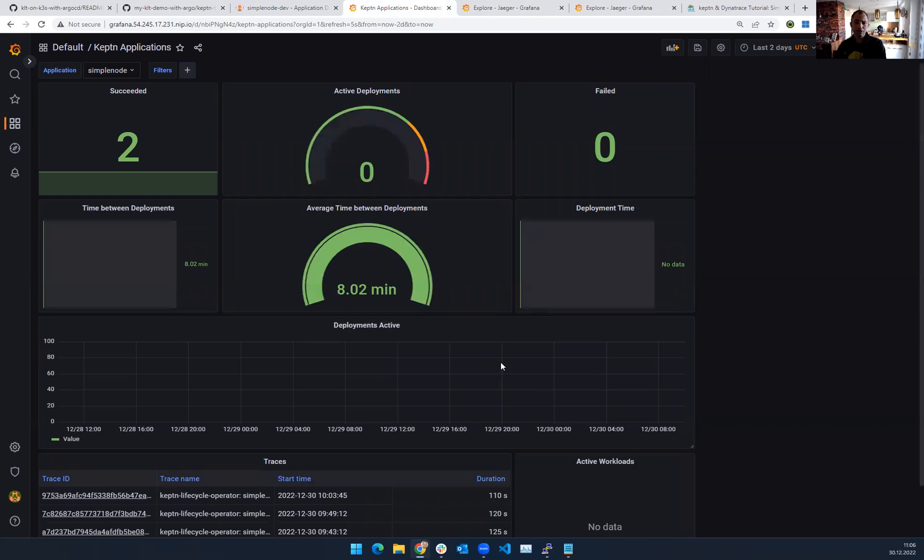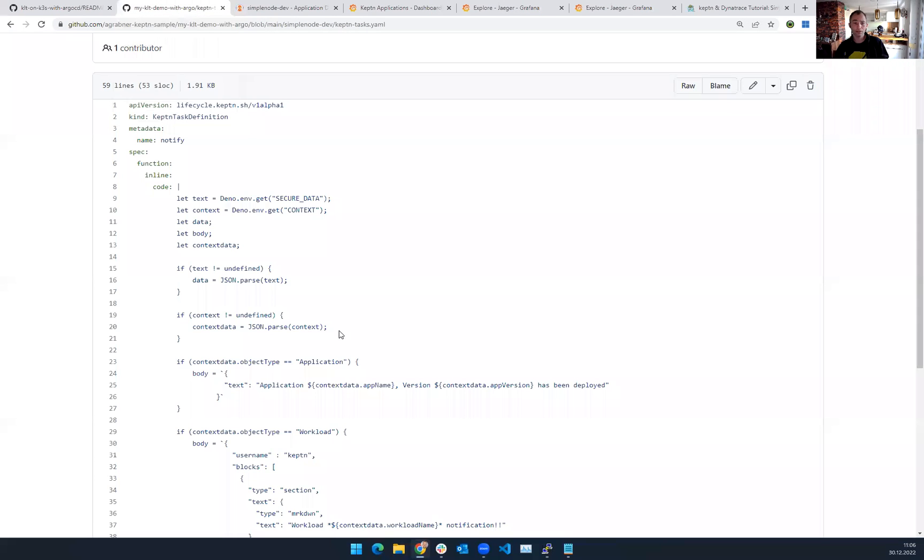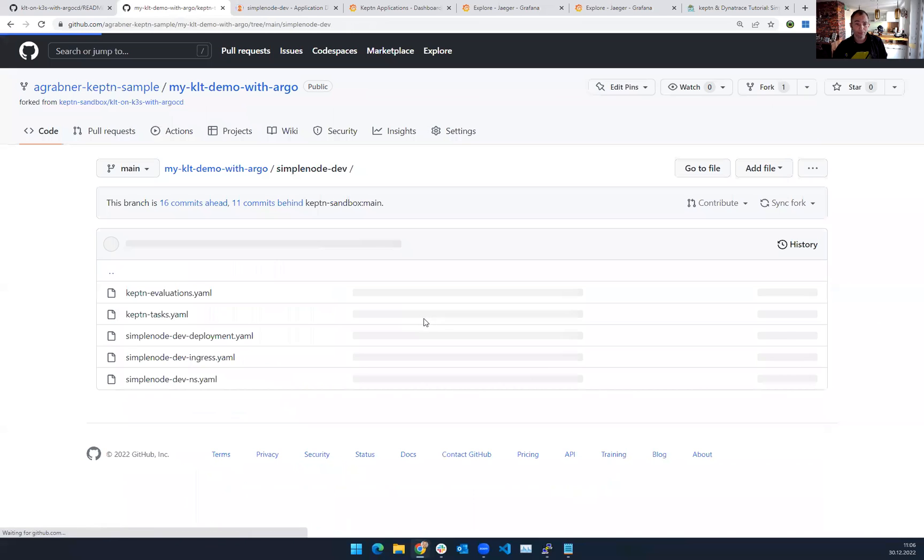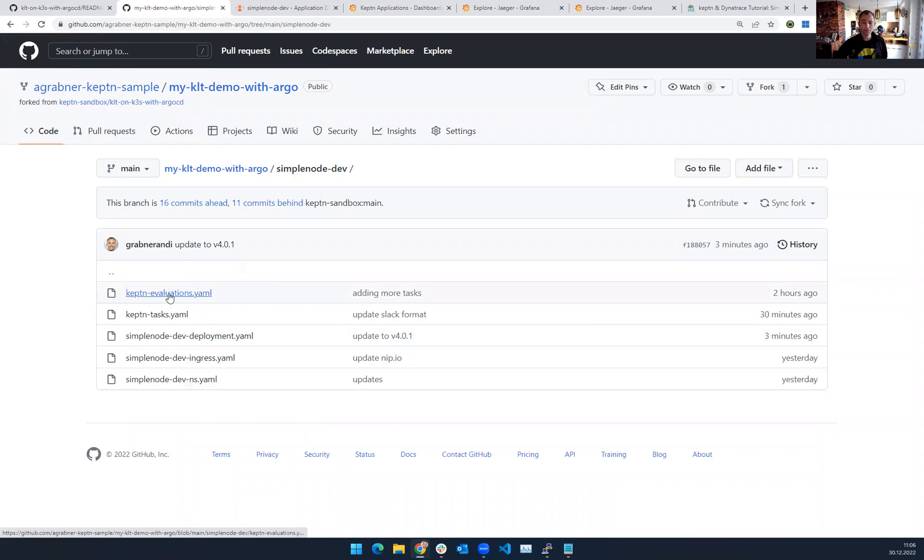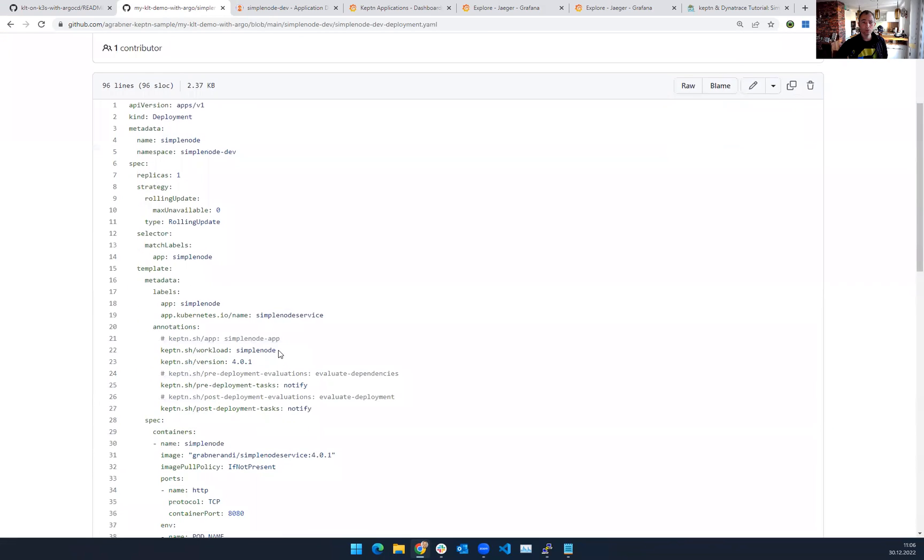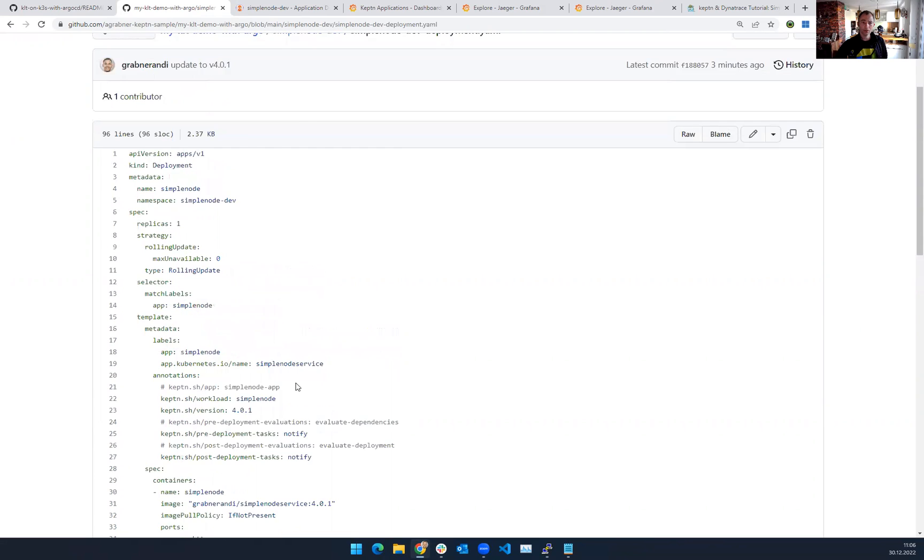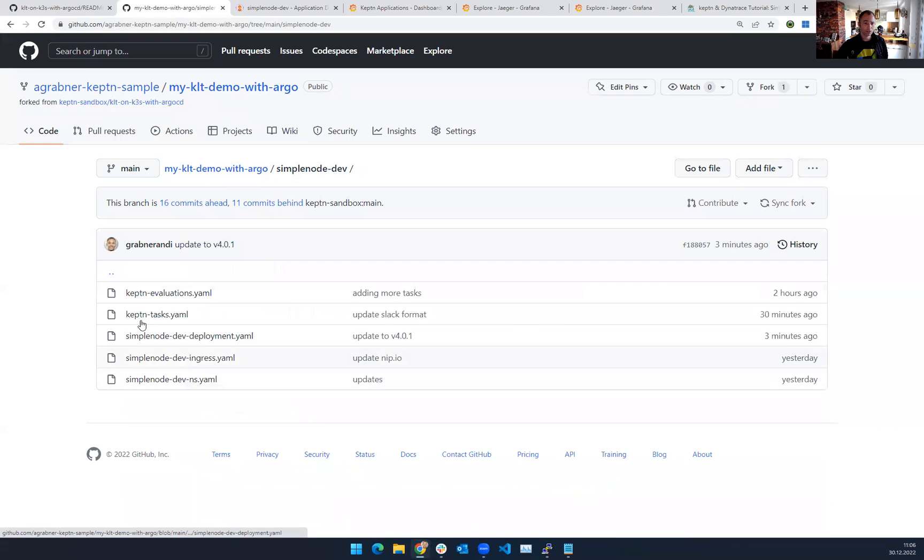But yeah, as you can see here, you get automated visibility, you get automated distributed tracing, and everything is easily configurable through CRDs because this is what the Keptn Lifecycle Toolkit is really all about. You only have to specify your Keptn configuration tasks and evaluations as CRDs, and then you need to annotate your deployments like I did here. Keptn workload, Keptn version, the pre and post deployment stuff. This basically tells Keptn what actions to execute.